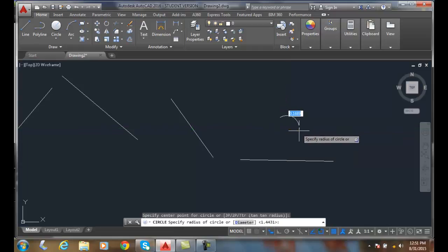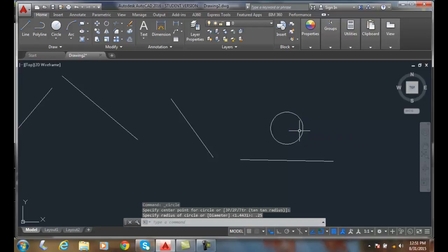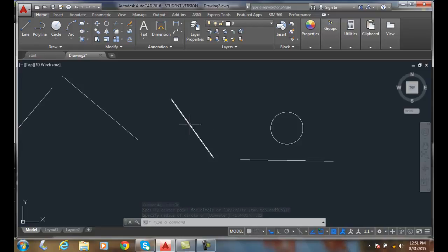I drag out and I make my circle and say I want to go 0.25 and enter and there's my circle that the center of the circle's at the midpoint of this and the midpoint of that. So these are called object snap tracking.